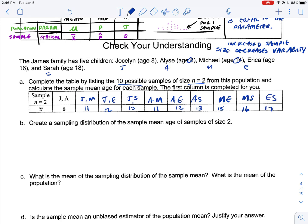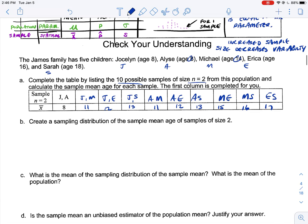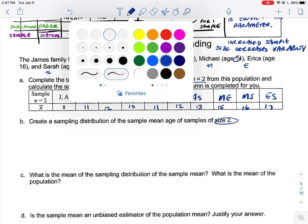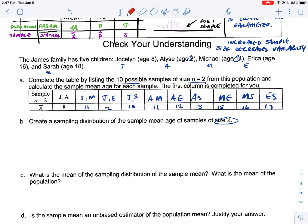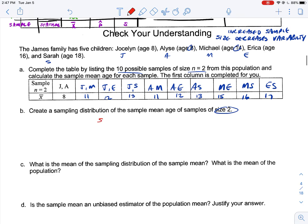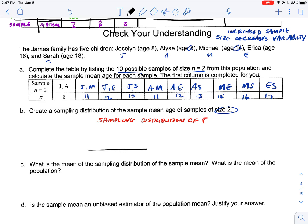If we create a sampling distribution of the sample mean ages for sample size 2, we label it clearly — this is always important, telling exactly what we're measuring. Here's the sampling distribution of X-bar. Along the x-axis: 8, 9, 10, 11, 12, 13, 14, 15, 16, 17. These are X-bar values.